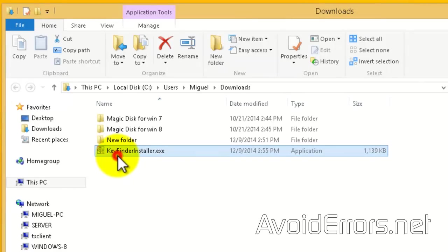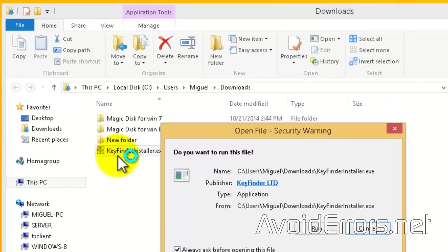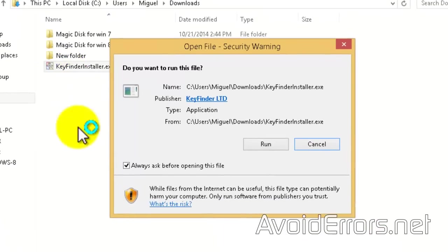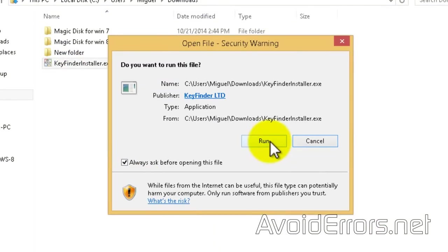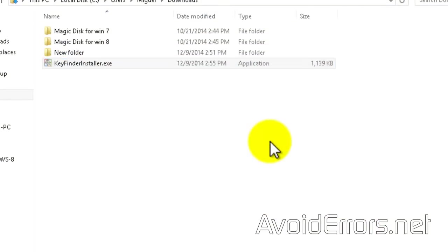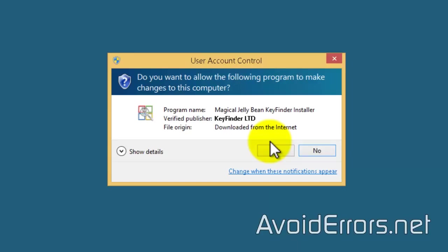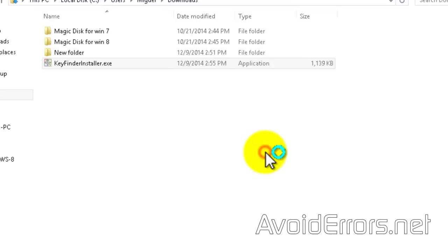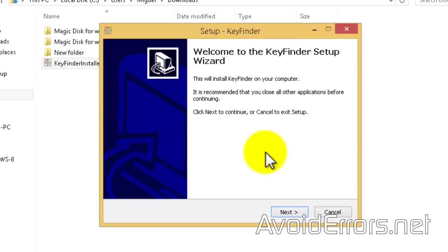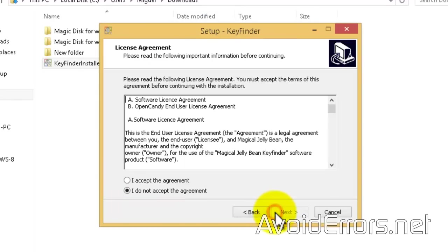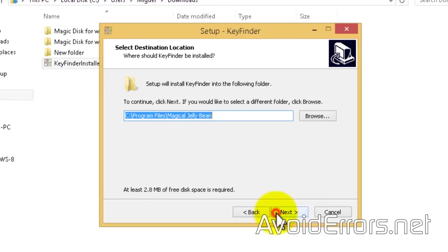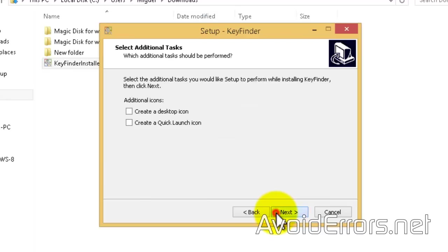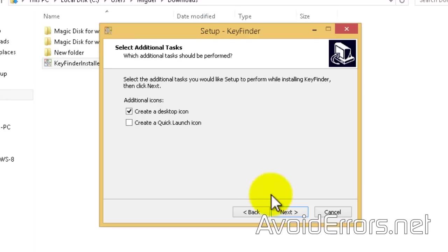I'm going to go ahead and double click to install it with you guys. Yes to the UAC if prompted. Next. This is a simple installation. Accept the license agreement. Next. Now I'm going to select to create a desktop icon.